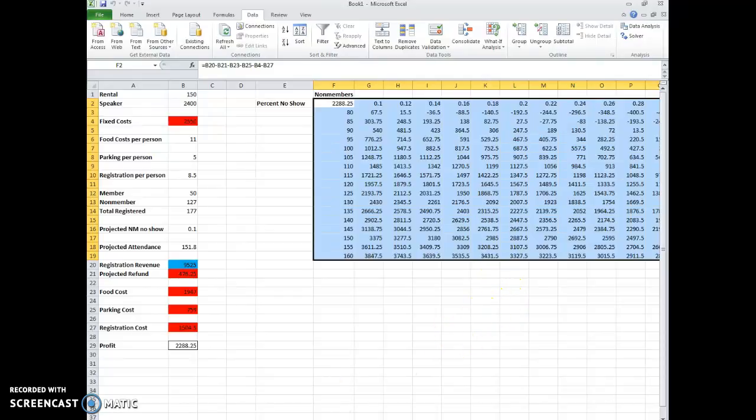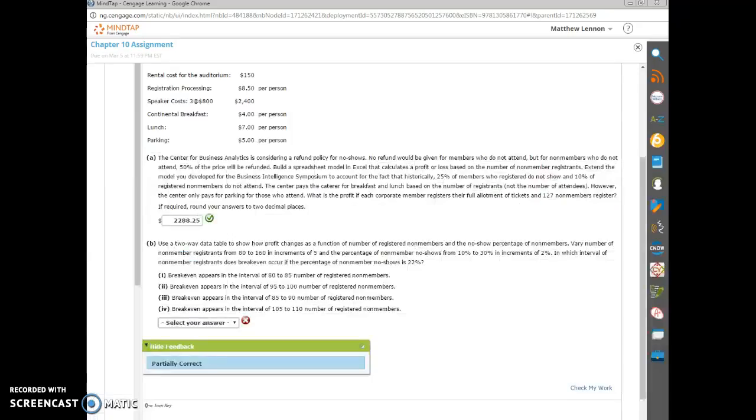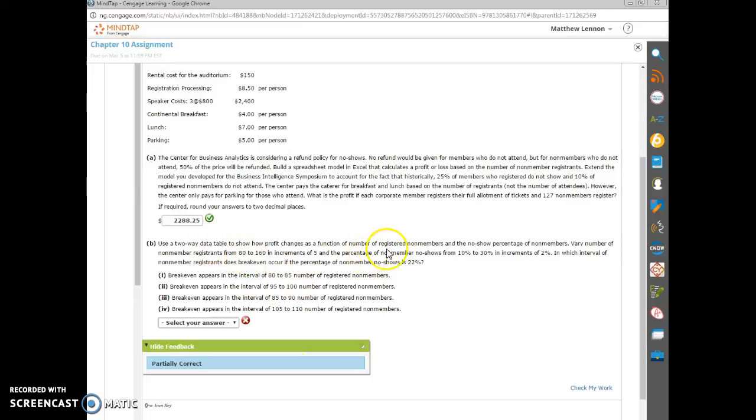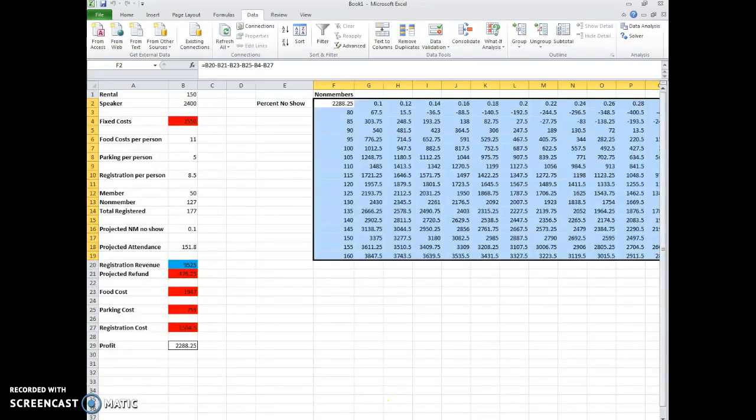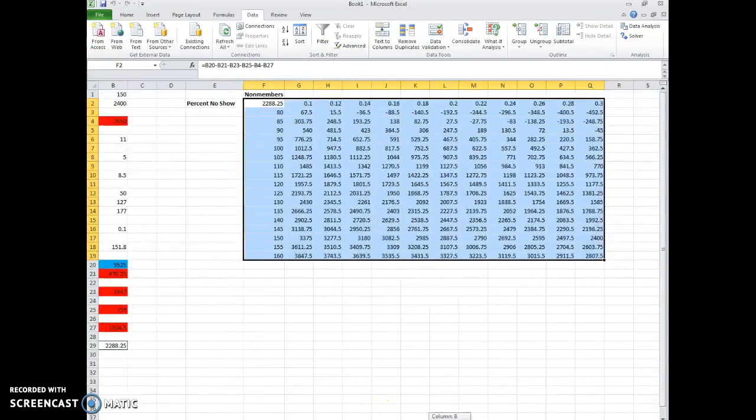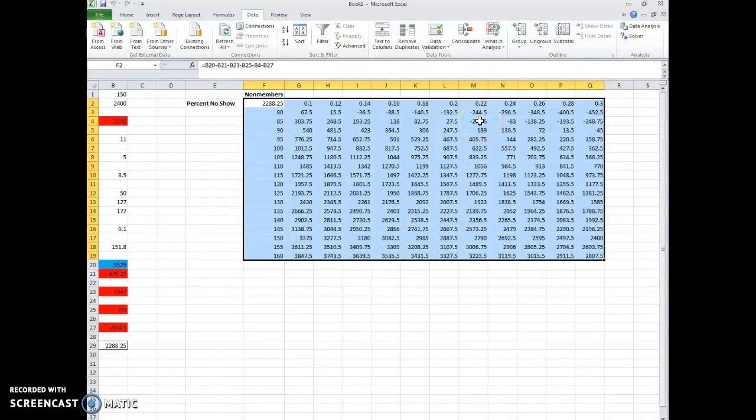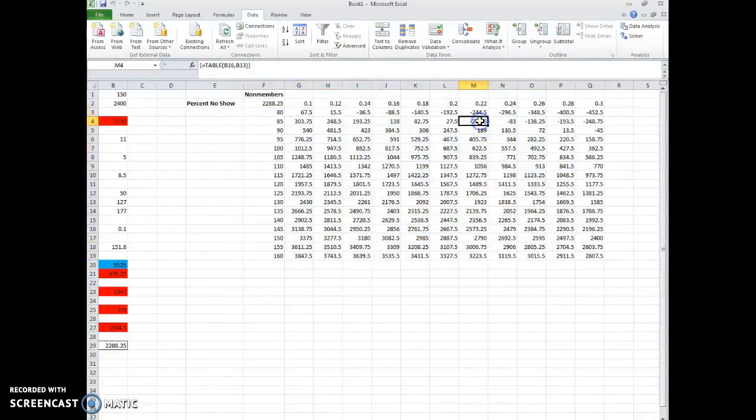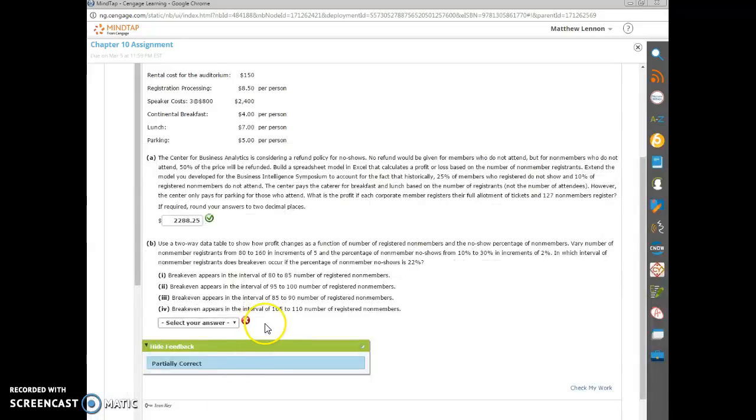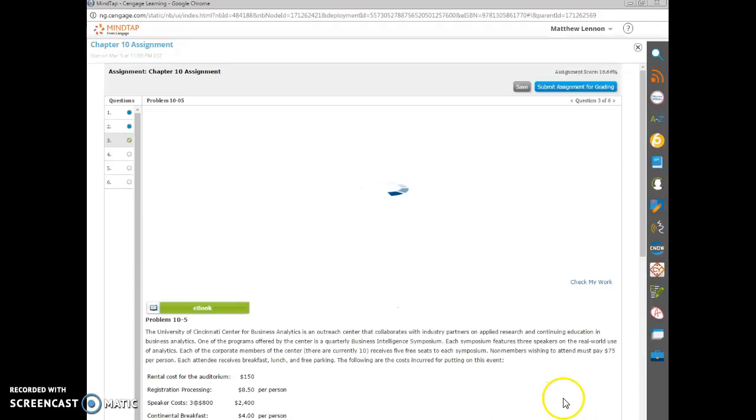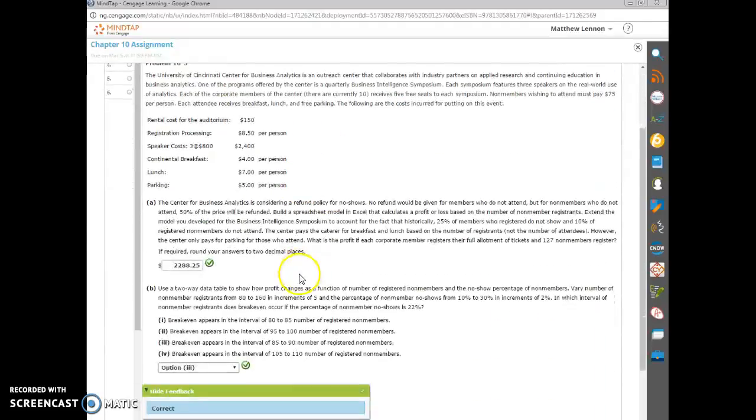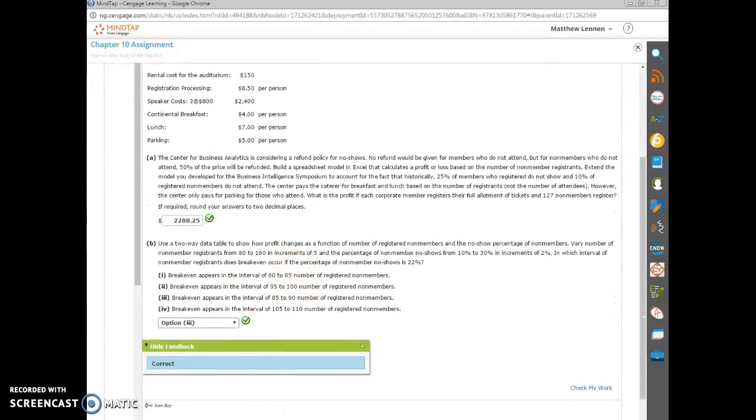So let's see what they asked for on the MindTap assignment. They asked for... Use a two-way table to show how profit changes. In which interval of non-members does the break-even occur for 22%. So, at 22%, break-even changes, right? It changes when we go from 85 non-members to 90 non-members. So 85 to 90 should be the correct answer there. So, 85 to 90 is 3, I believe. So, let's check that. Okay, and we got it right.